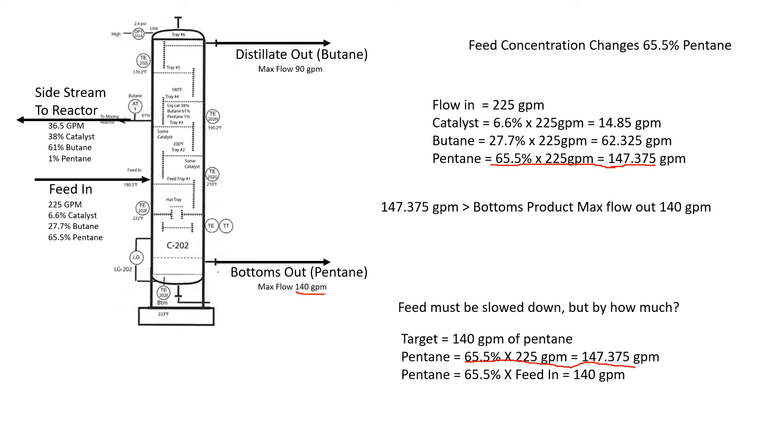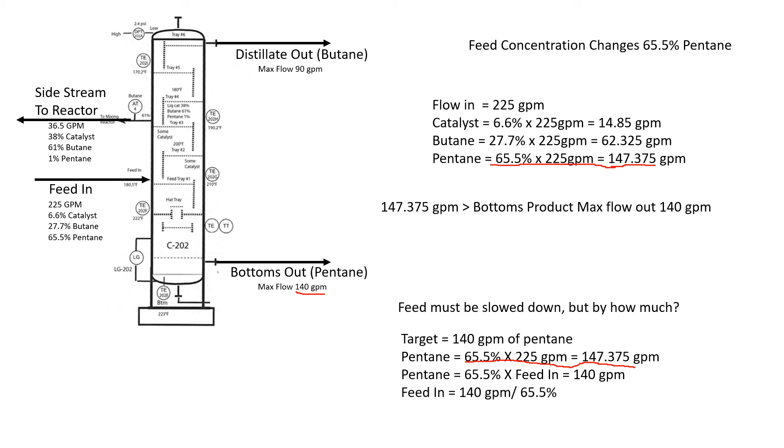We can't change this 140 either. That's our maximum without changing out a pump, heater, and upgrading the column. We can't really change that. What we can change is the feed going in. If we know 140 is our maximum, we know our concentration is 65.5%, now our variable becomes what is the feed in? What feed in will give us an output of 140 gallons a minute?